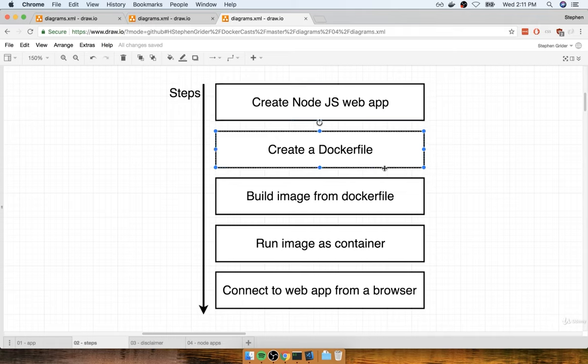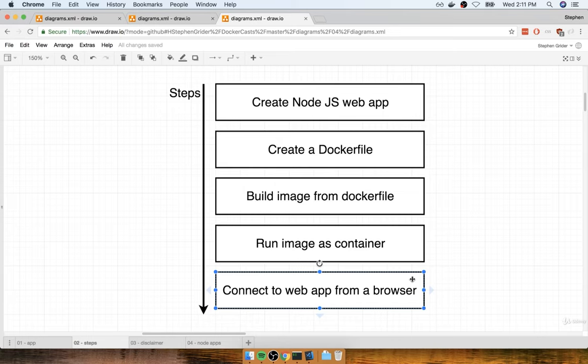After we create the Node.js web app, we'll then author a Docker file. We're going to make a Docker file to create an image that will be used to run our web server inside of a container. So we're going to build the image from the Docker file, run the image as a container on our local machine, and then make sure that we are able to connect to that running web application inside the container from our browser.